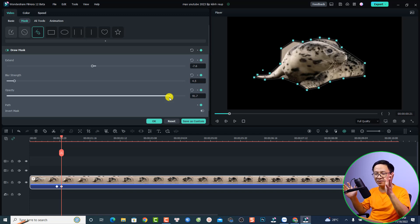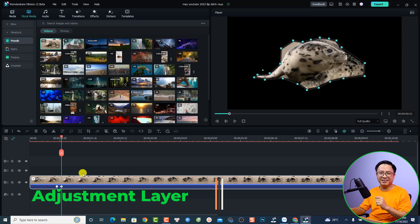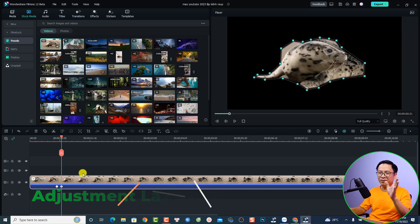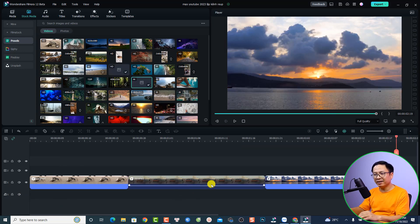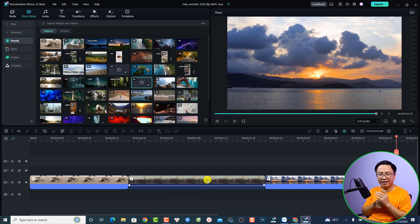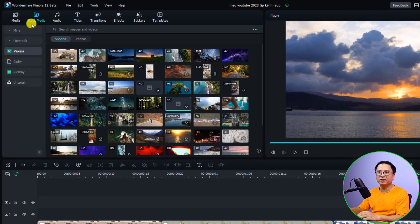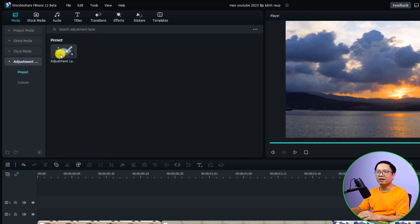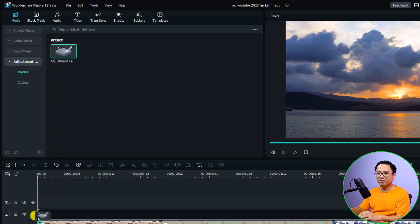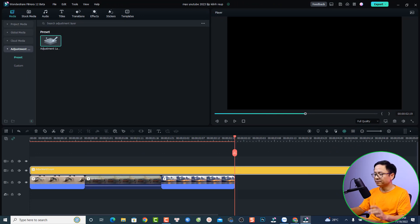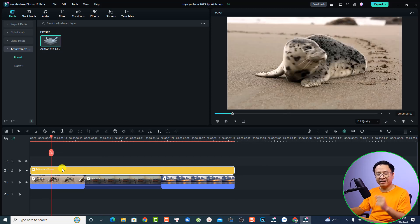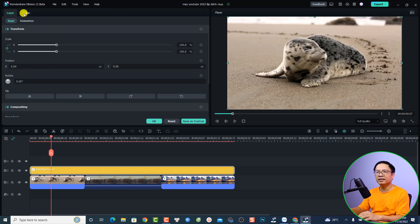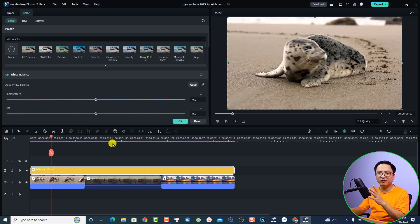The next interesting new feature is the adjustment layer, which many people have asked for. If you want to do color correction across multiple clips, go back to your media and you'll see the Adjustment Layer option. Select a preset, then drag and drop it onto the top track of the timeline and shorten it to the length of your video. You can then apply a LUT to all your videos by double clicking the adjustment layer and selecting color.